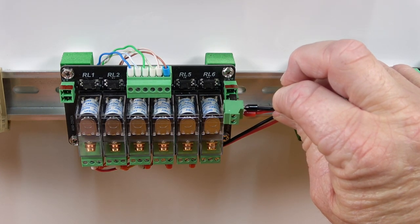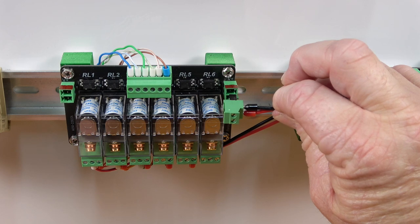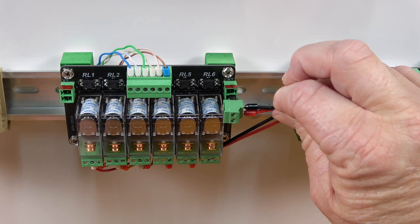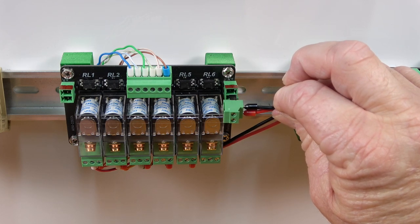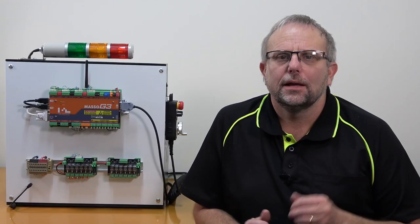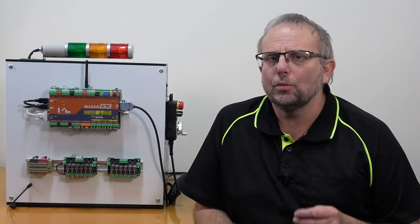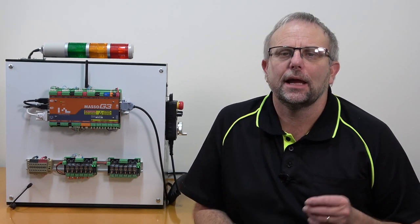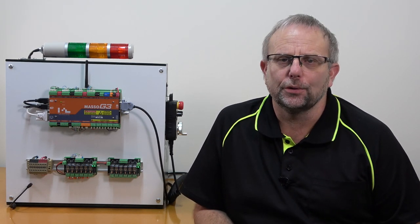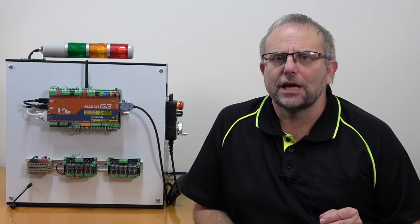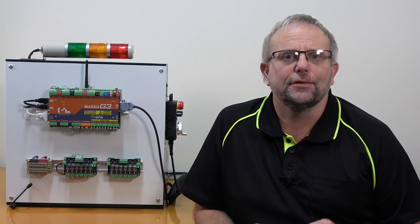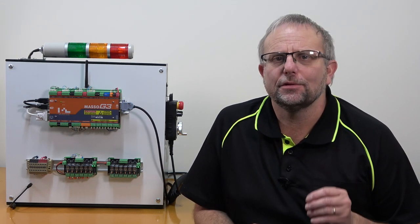Each relay output consists of a normally open, a normally closed, and a common terminal. Each is capable of passing up to 5 amps at 28 volts DC or 5 amps at 240 volts AC.